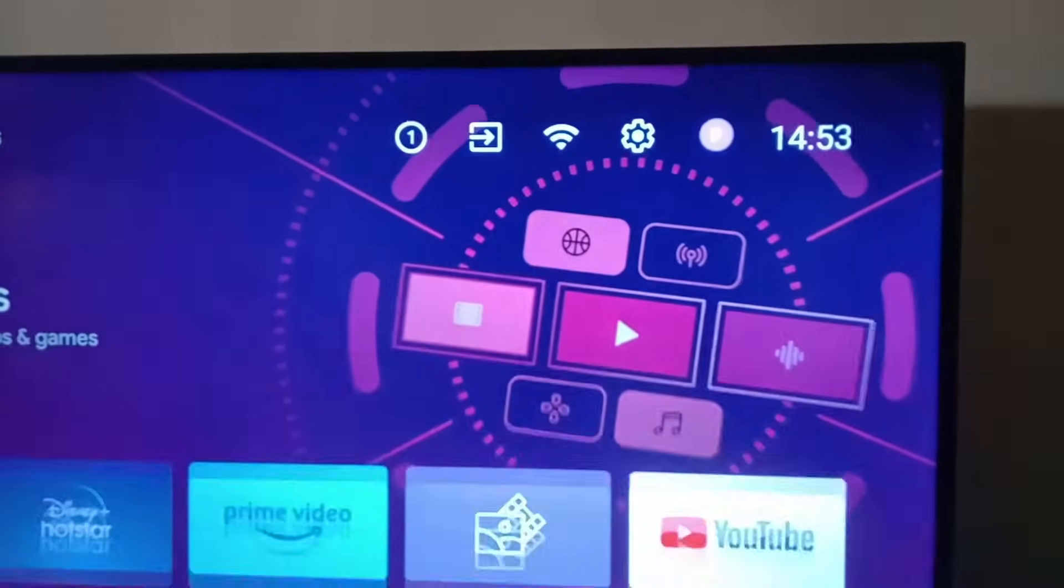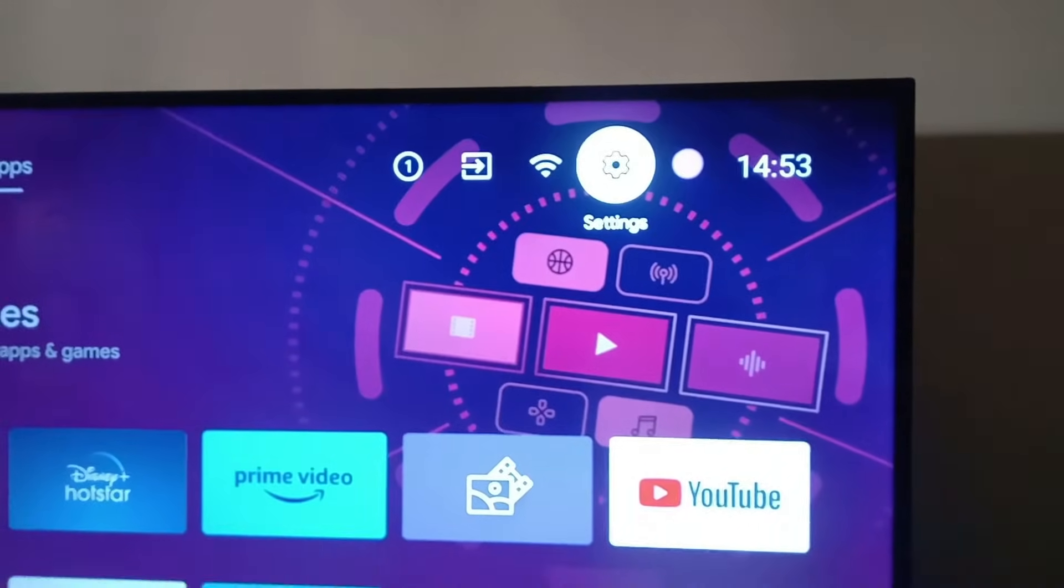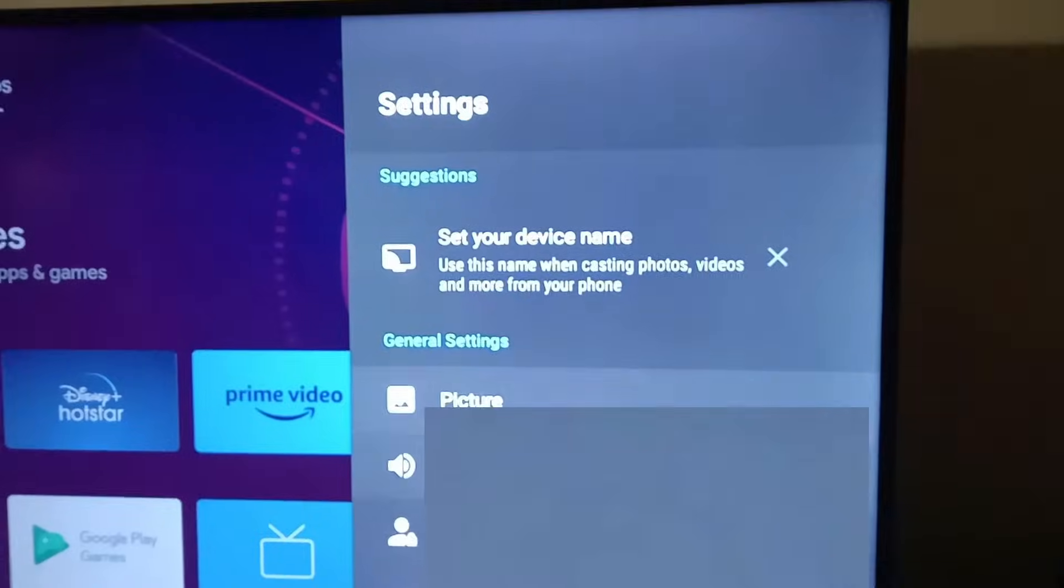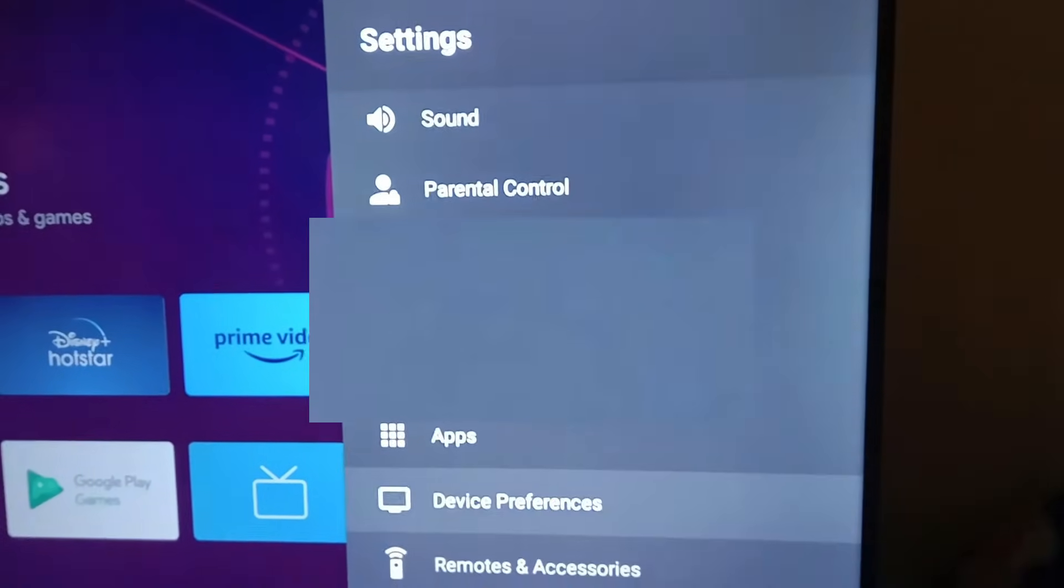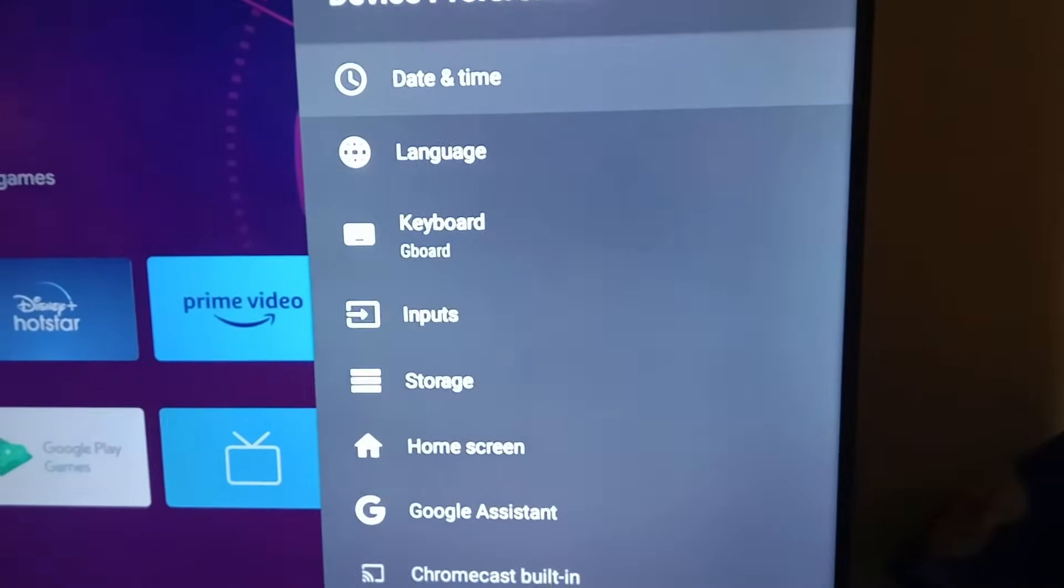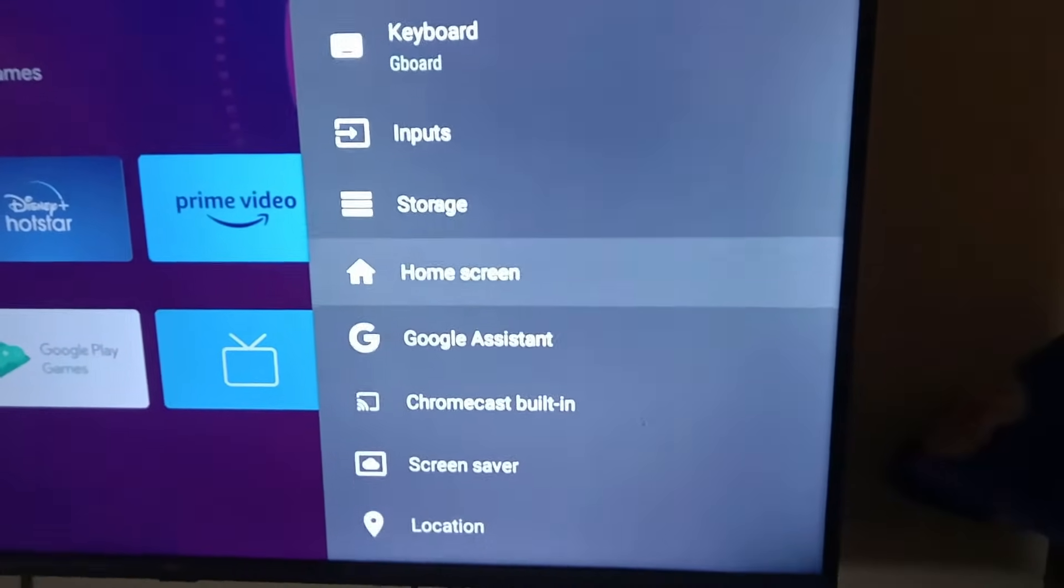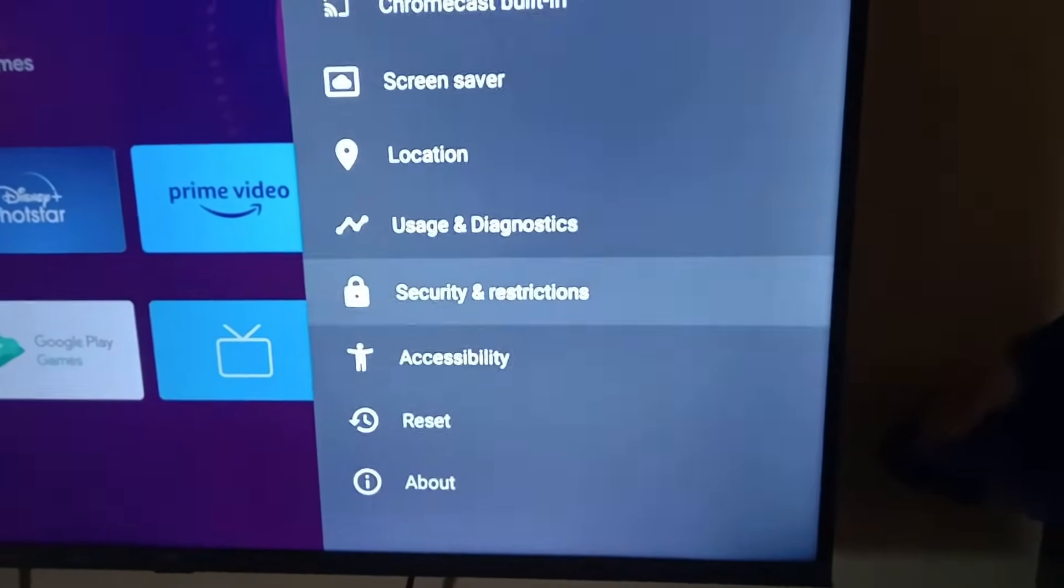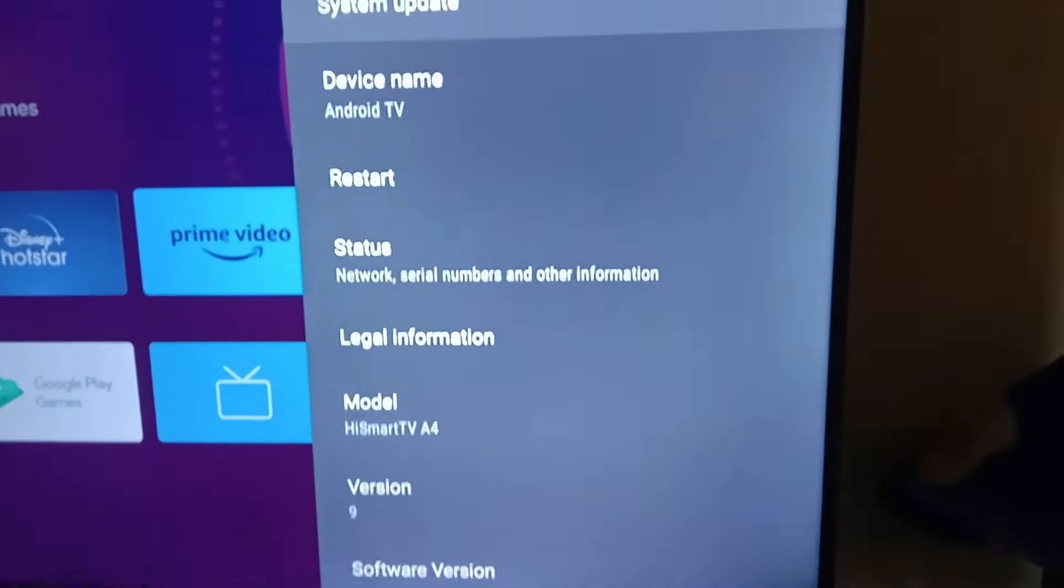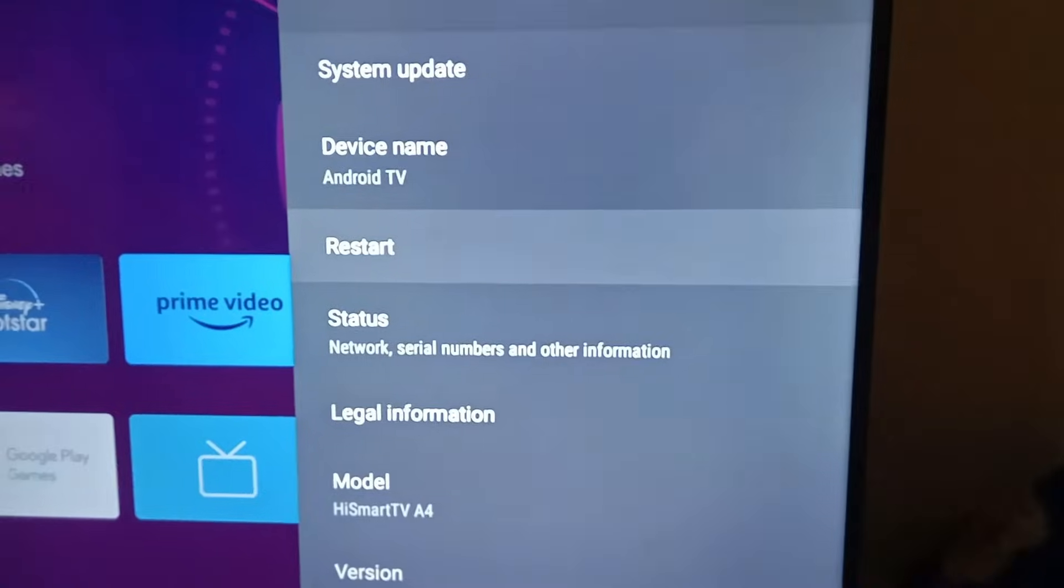We're going to restart our TV. Just click on settings, and in settings you need to go down to device preferences. Click that. In device preferences, if you go to the bottom you'll have the about option. Click that, and in about you will have the restart option. Just click on restart.